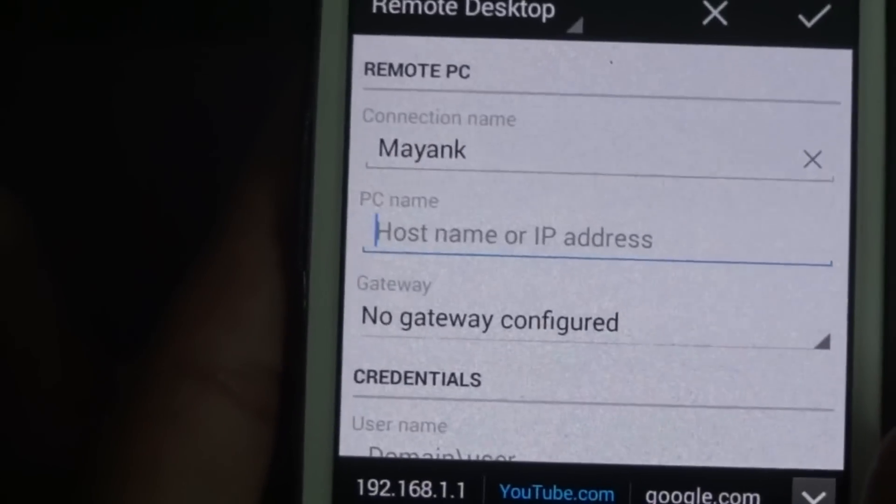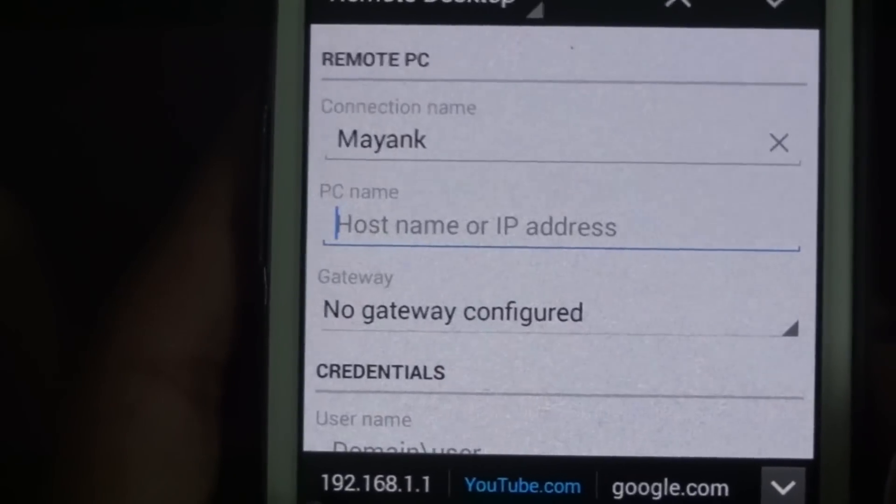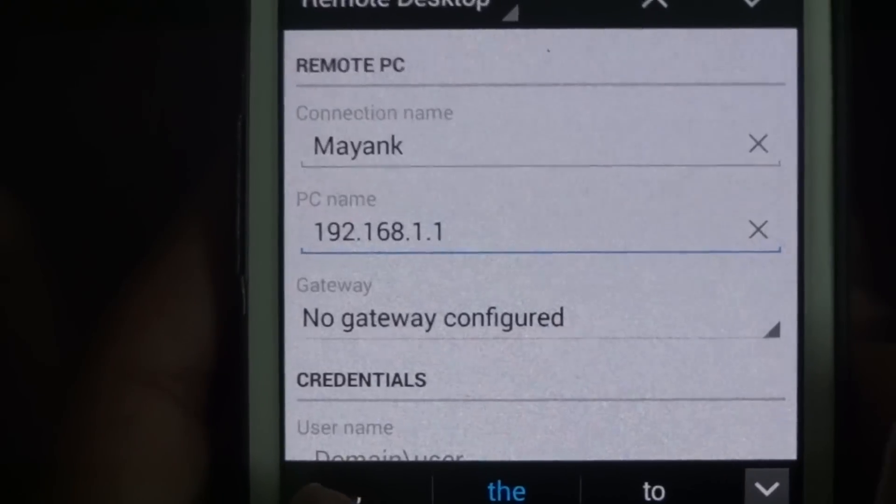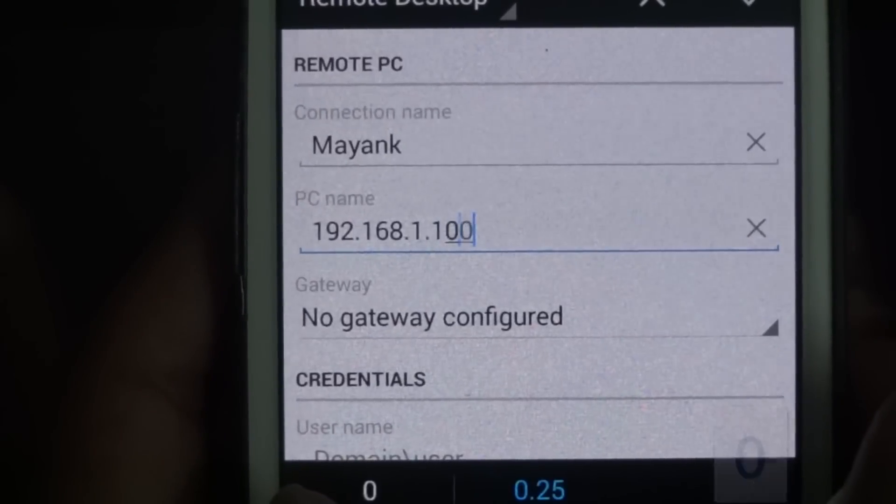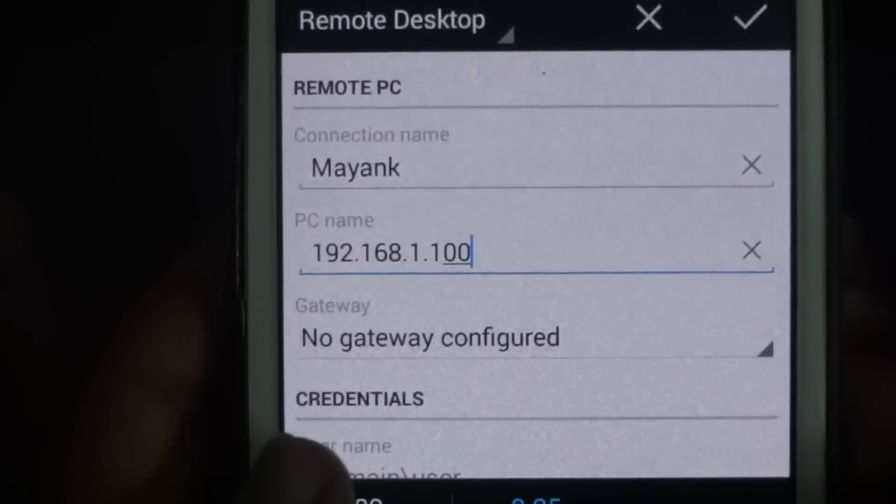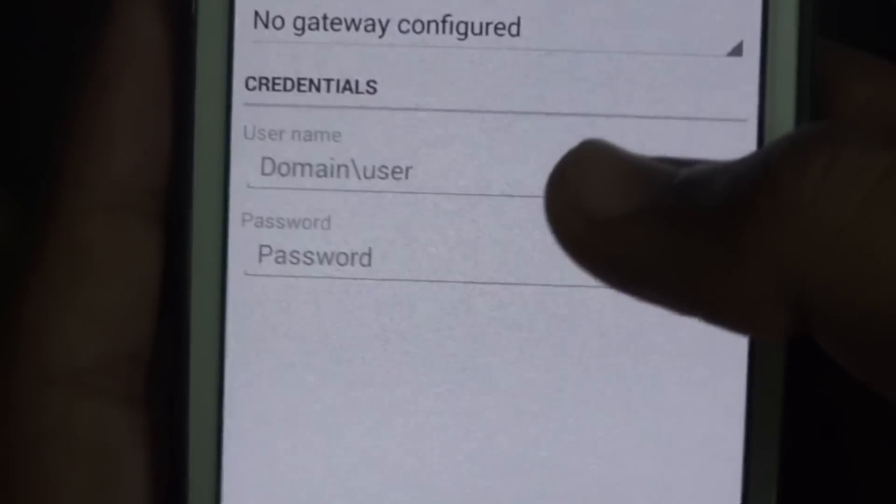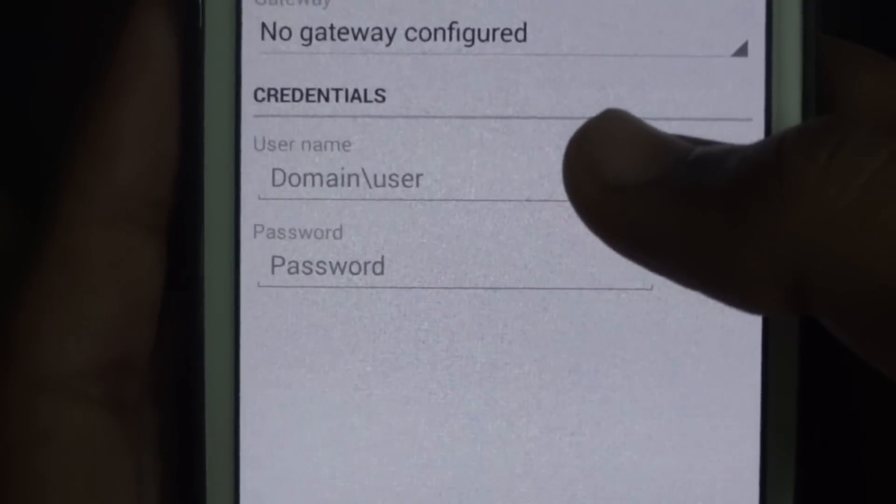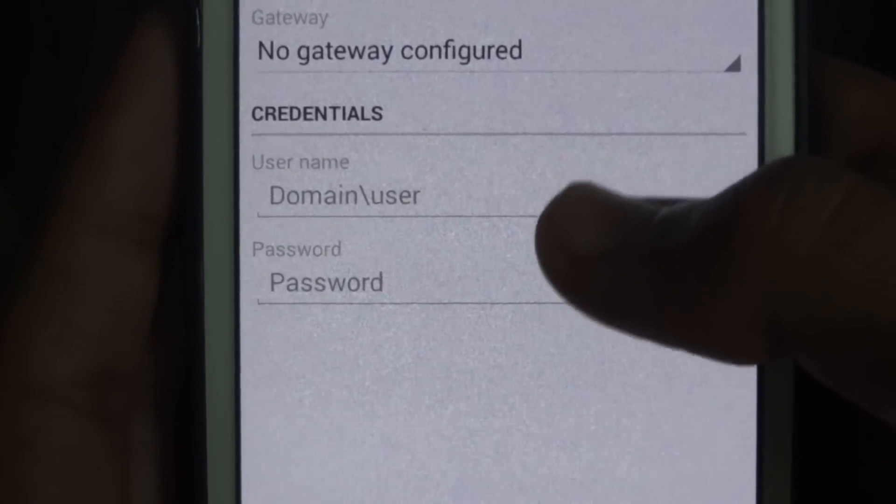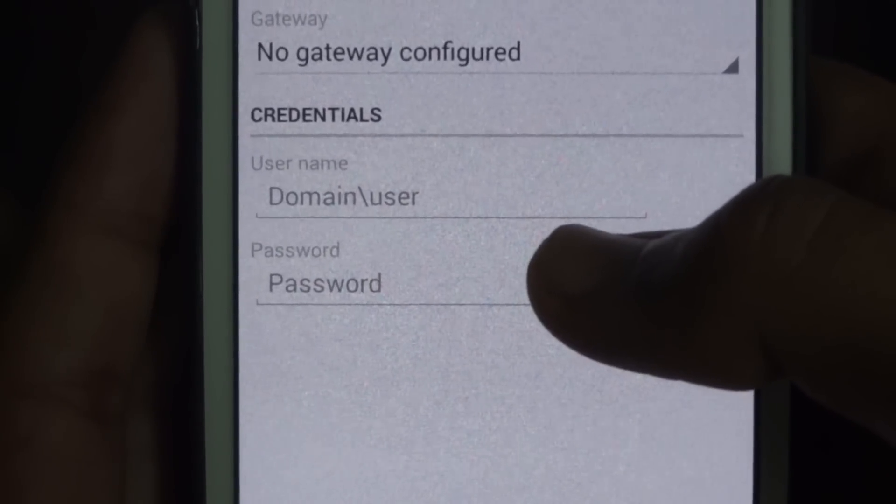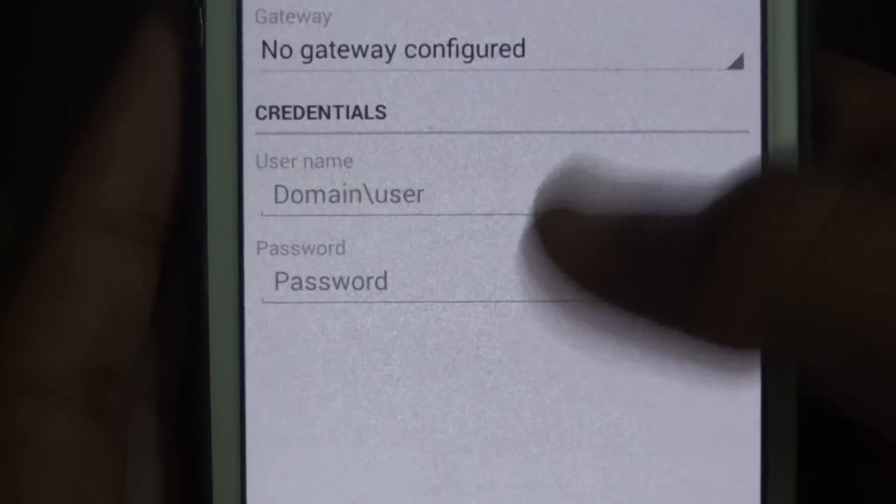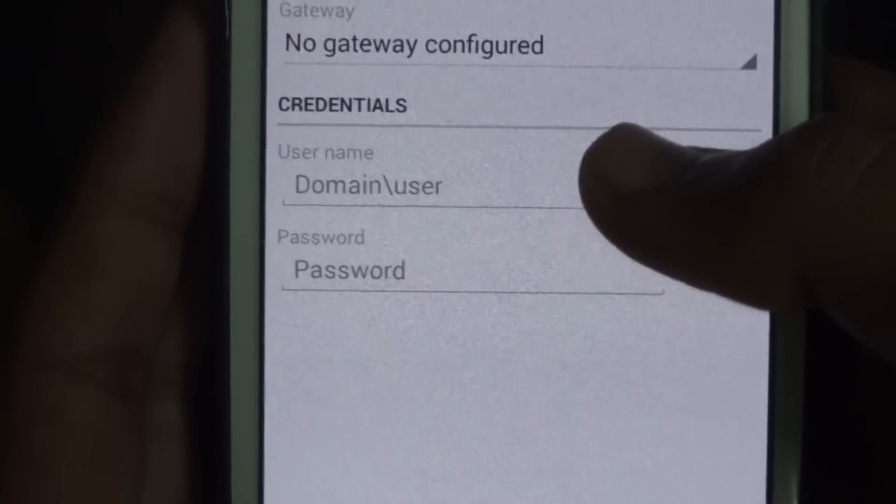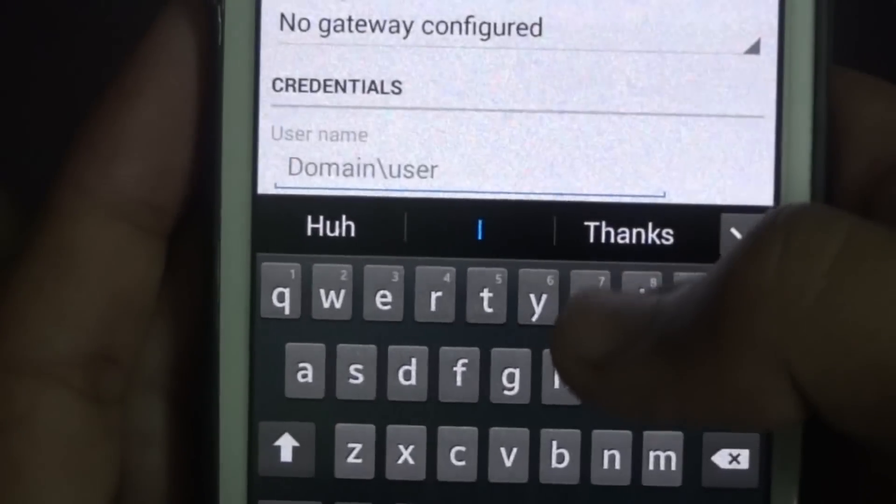You have to type over here your IPv4 address that we just noted down. Then in credentials, your username is your Microsoft ID and your password is your Microsoft account password. Just type them.